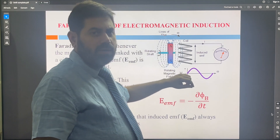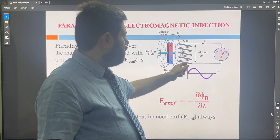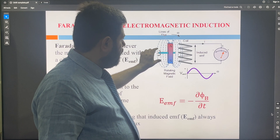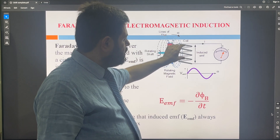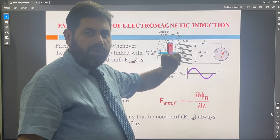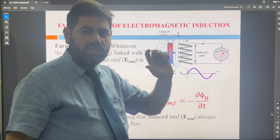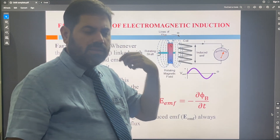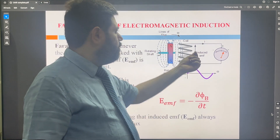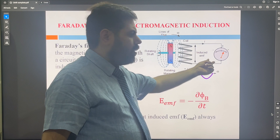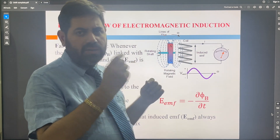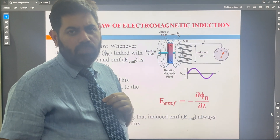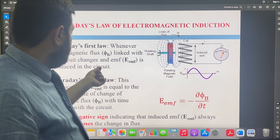If we try to understand this coil and magnet arrangement — here we have the coil and here we have the magnet — the magnetic flux is linked with the coil, and when there is a change in the flux of the magnet, there will be an EMF induced in the coil. We will understand this process with the help of a simulation.